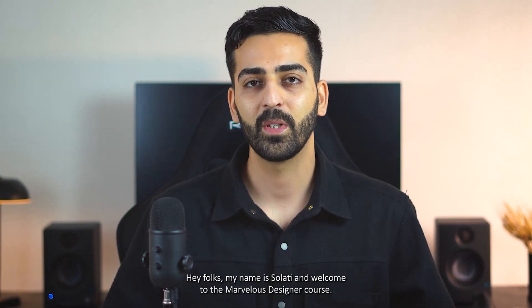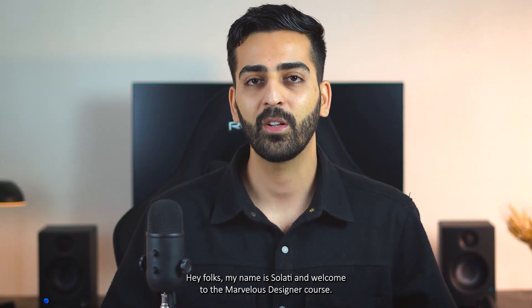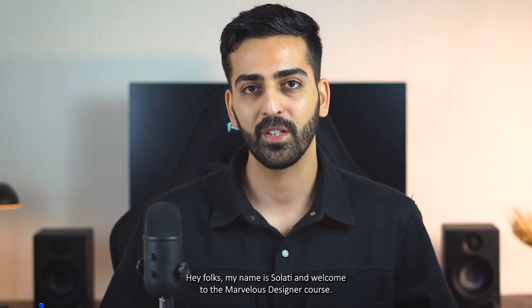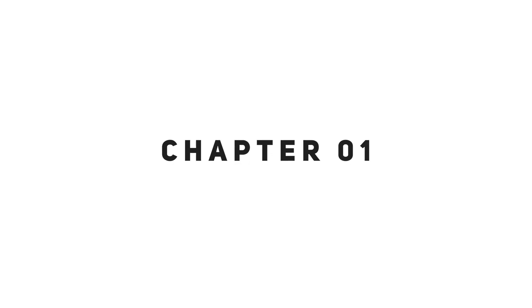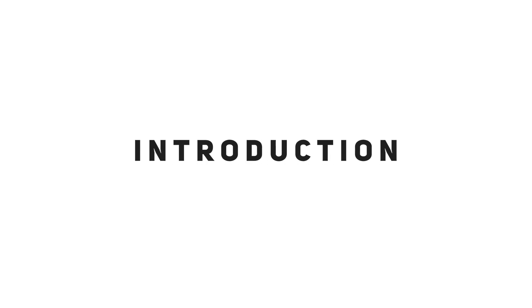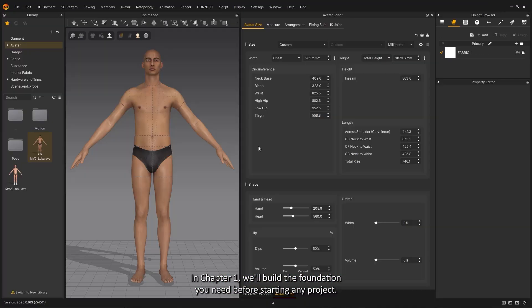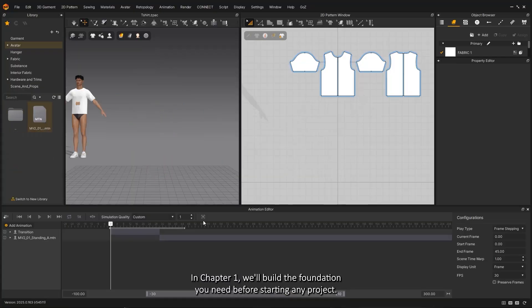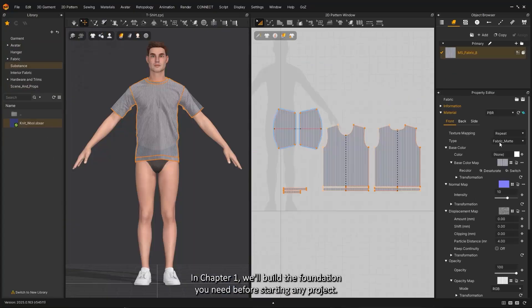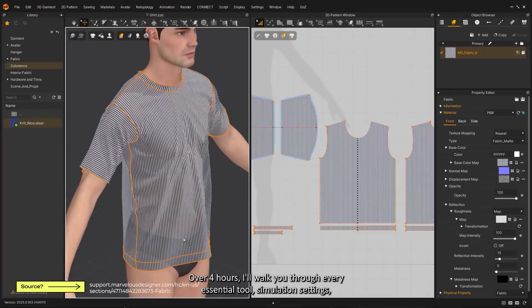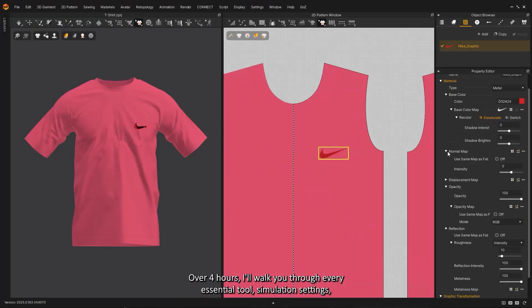Hey folks, my name is Solati and welcome to the Marvelous Designer course. In Chapter 1, we'll build the foundation you need before starting any project. Over four hours, I'll walk you through